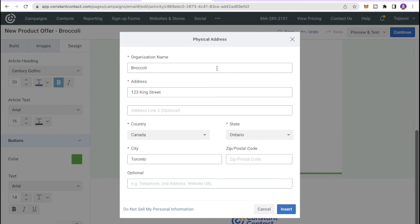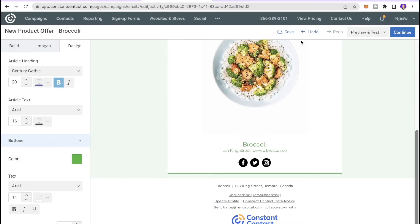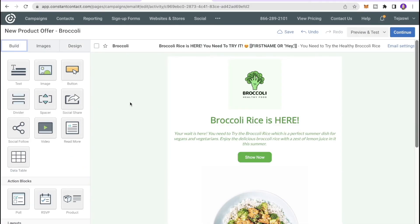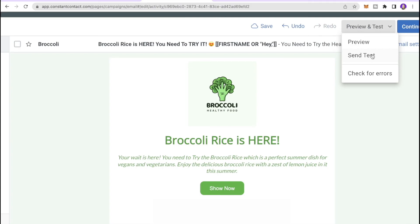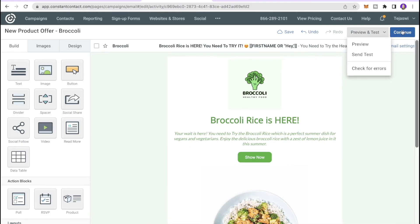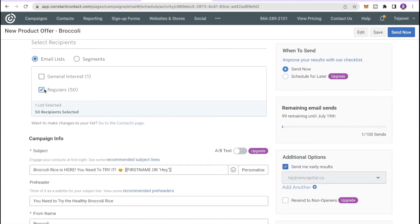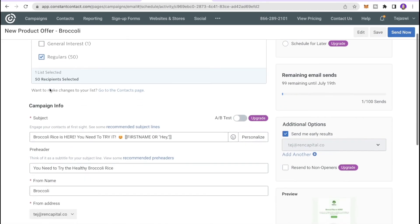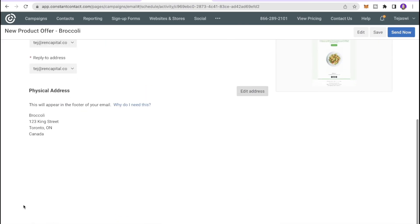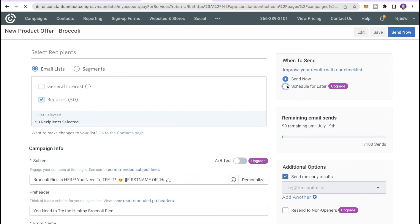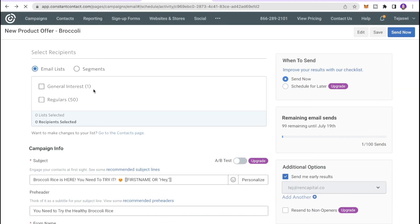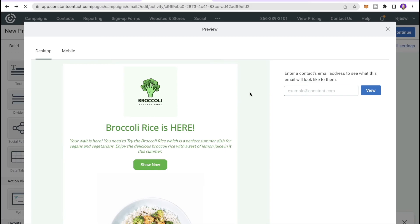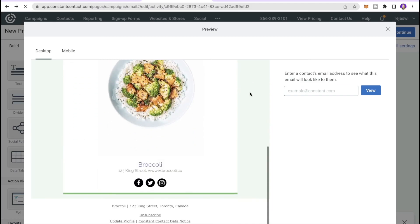In the Footer section you can edit your organization name, address, and contact information, then click Insert. Once the design is complete, click Preview and Test. You can send a test email to colleagues to get feedback, or click Continue, select your email list — I'll send to all Regulars — and make sure the campaign info is correct.